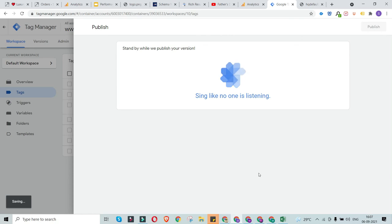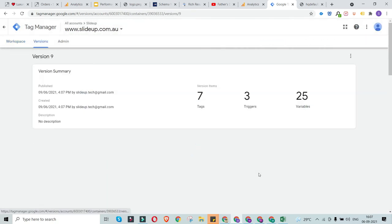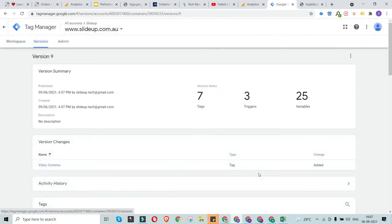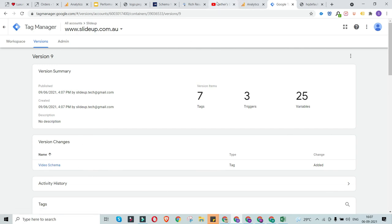Once you submit, it will start its action. From now on, whenever someone visits your website, the schema is going to run. The next time Google crawlers index your website, this schema will help Google understand the video on your website. It might seem a little complex at first, but once you follow this whole process once or twice, it becomes a super simple and easy process.